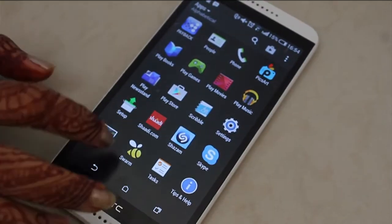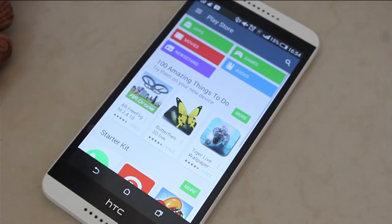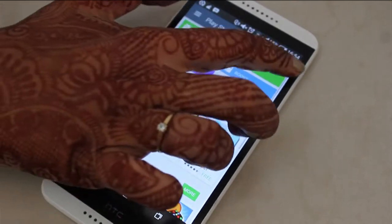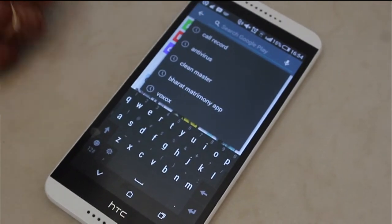I'll take you through some good softwares which will help you record calls. Click on menu, go to your Play Store, and type 'call record'.